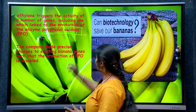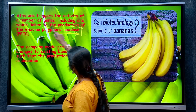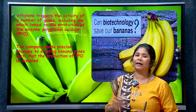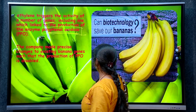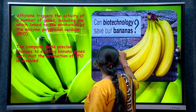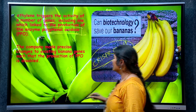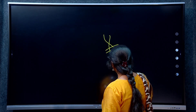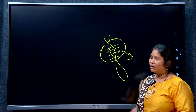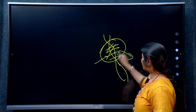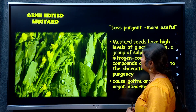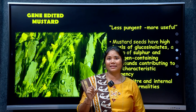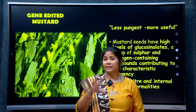In gene-edited bananas, polyphenol oxidase is produced because of a particular gene. Using CRISPR-Cas9, we silence or suppress that gene. By silencing the specific gene responsible for polyphenol oxidase production, we eliminate the over-ripening problem, thereby reducing food waste.